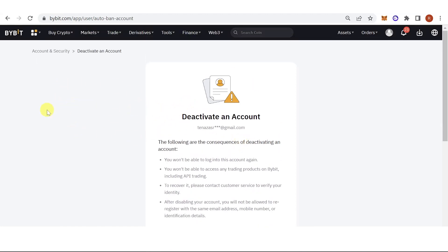Before you deactivate your account, make sure that you have transferred your assets to another exchange or wallet, so that you will not lose all your assets once you have deactivated your account.